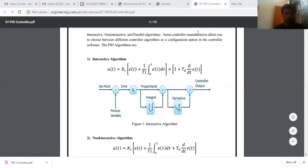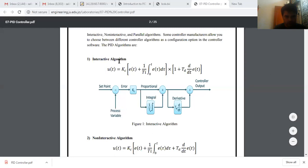Today I will tell you about how to create a PID controller in LabVIEW. First of all, there are three types of structures in my PID controller. First, this one is the interactive algorithm. Here is my proportional controller, here is my integral, and here is my derivative controller.